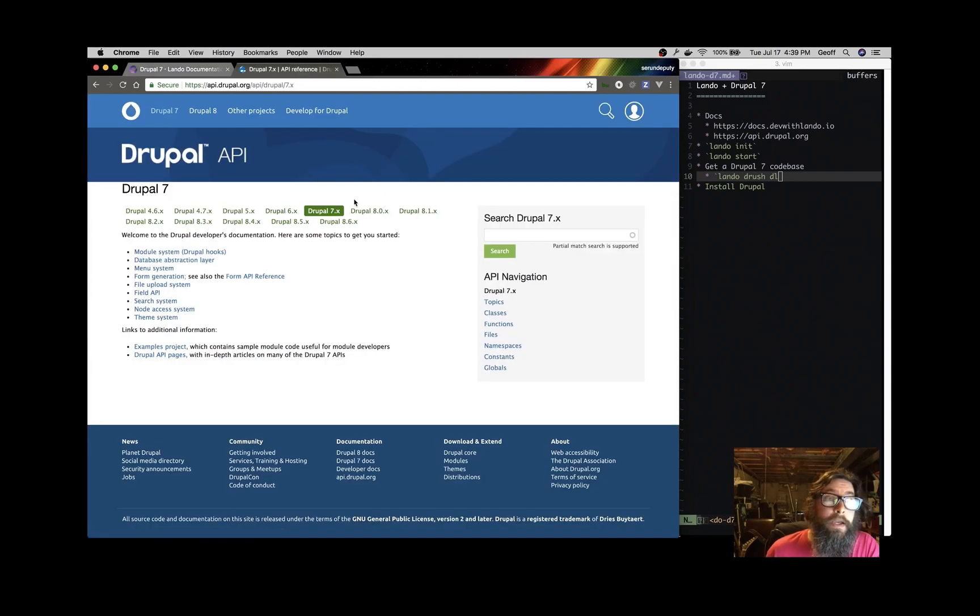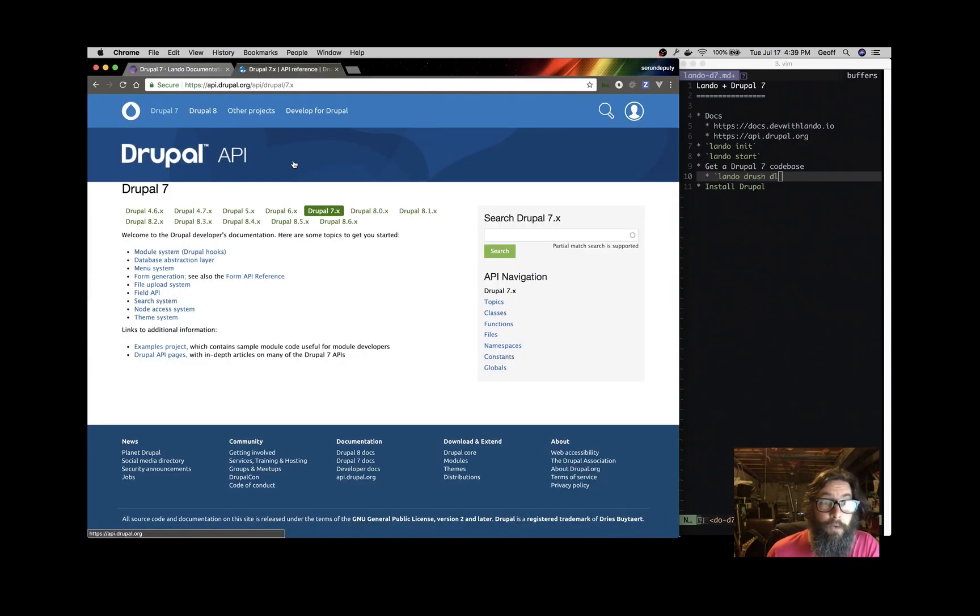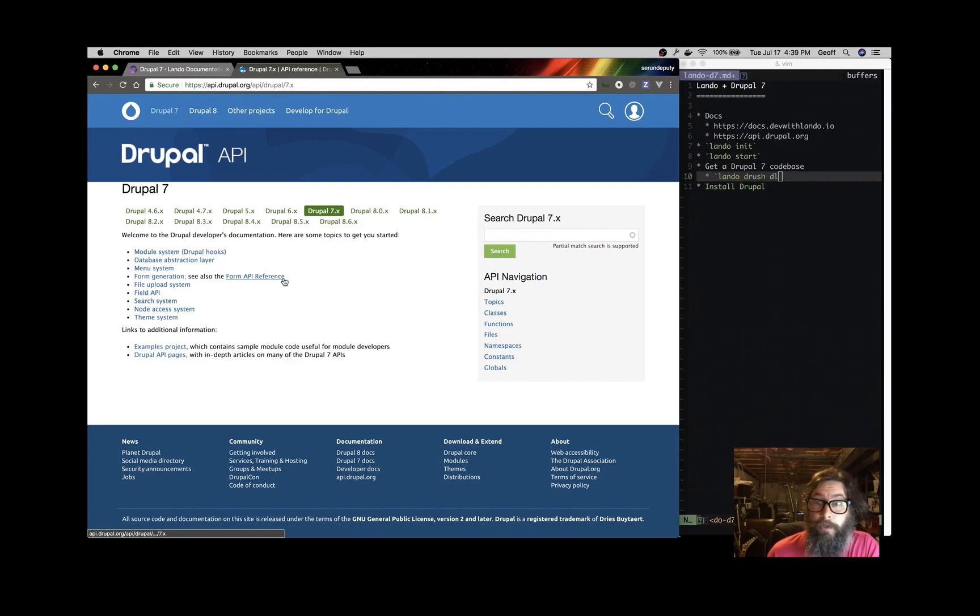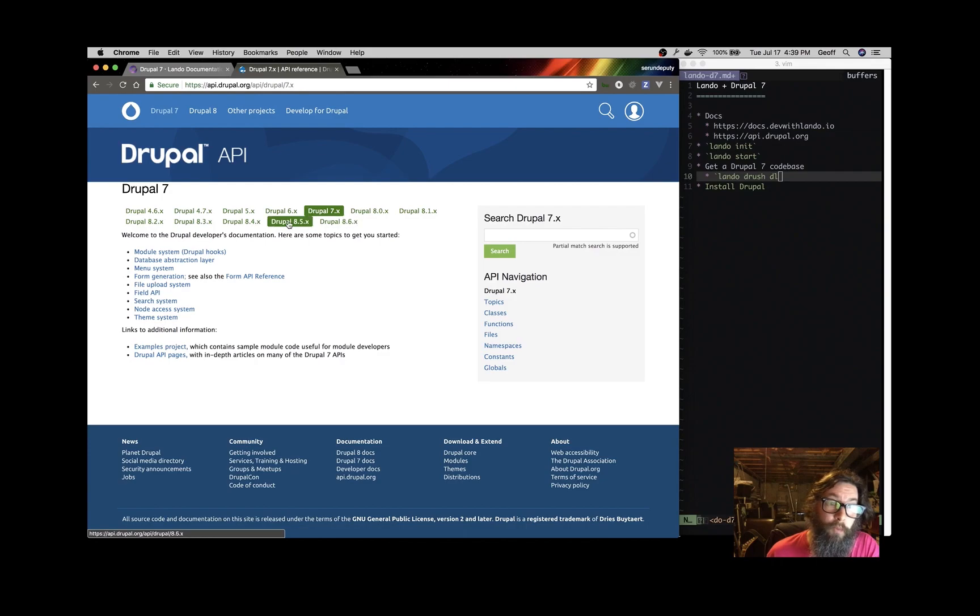The Drupal documentation is api.drupal.org. You'll want to click on the Drupal 7.x if you're working on Drupal 7, and of course if you're working on Drupal 8, click on one of the versions of Drupal 8 over here.